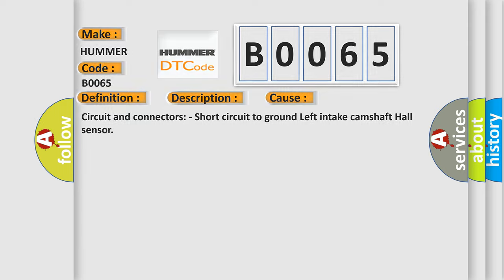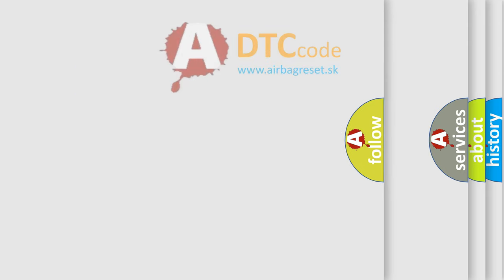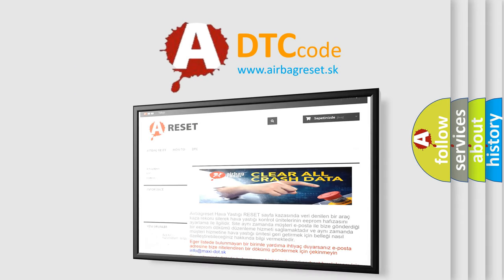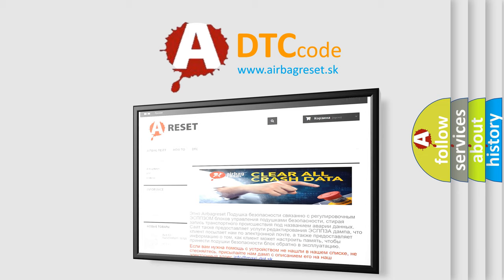The Airbag Reset website aims to provide information in 52 languages. Thank you for your attention and stay tuned for the next video.